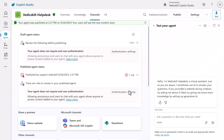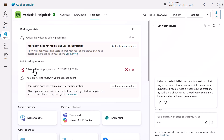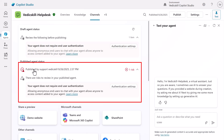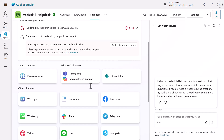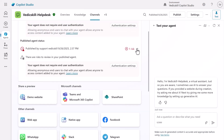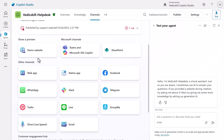Once the agent is published, you can see the message 'Your users will see this content soon.' If you see this message, you have successfully published your agent. You might also see a message like 'Published by Vedic Skill Support' — this is because we made the authentication public. You can ignore that for now.